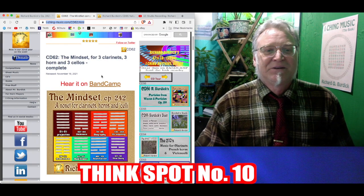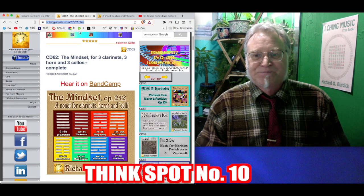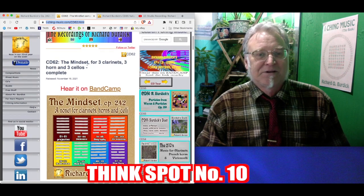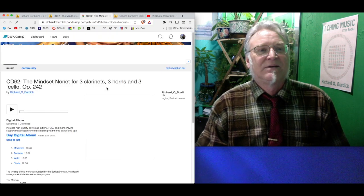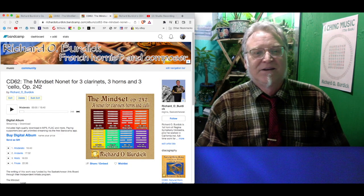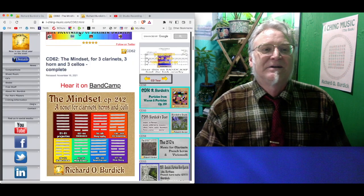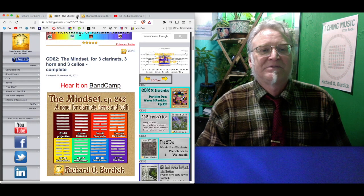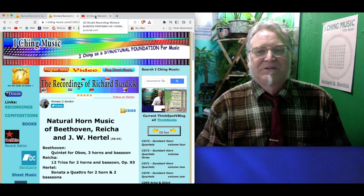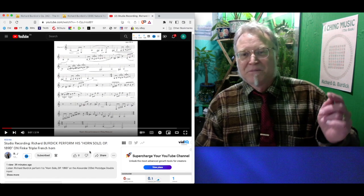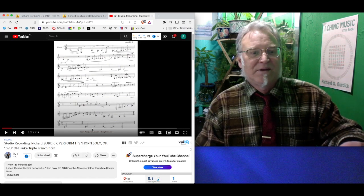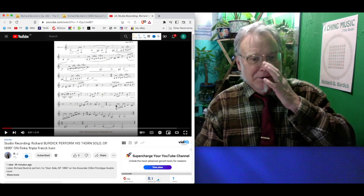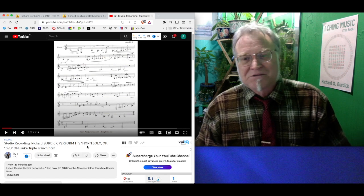The Opus 242 is available on CD62. Studio recording that I did all myself here on Bandcamp. There it is, CD62, the Mindset Nonet. It's pretty neat work, and beautiful. And then there's my web page. And what did I do today? I uploaded another one of my recordings with the Alexander horn. And then I did a studio recording of that same piece.